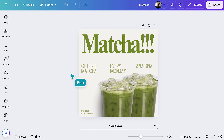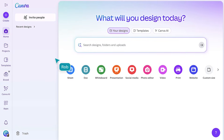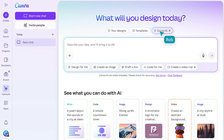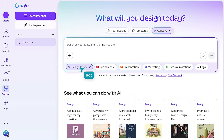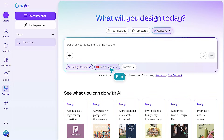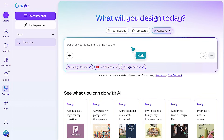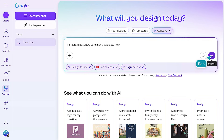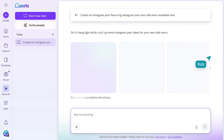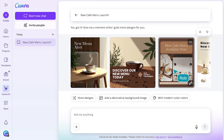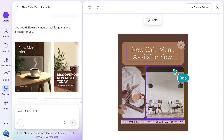Looking for something fresh, fast? Let's use Canva AI. Back on the homepage, let's open up the search bar and select Design for Me, choose social media, and the format you want. We'll enter a simple prompt: Instagram Post New Cafe Menu, available now. Canva will begin generating designs instantly. Click a design to open it, then customize as usual.